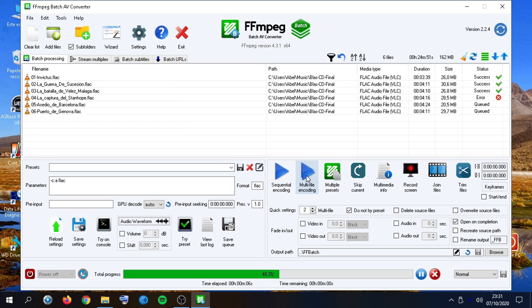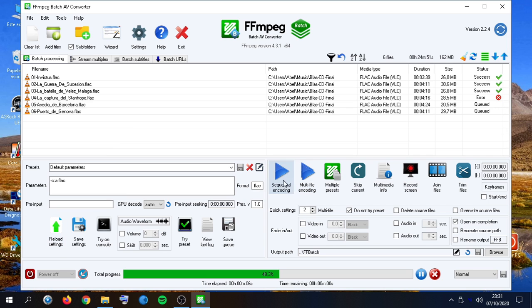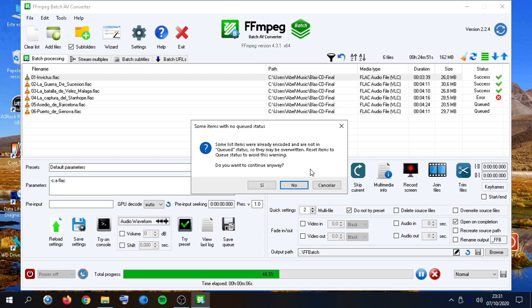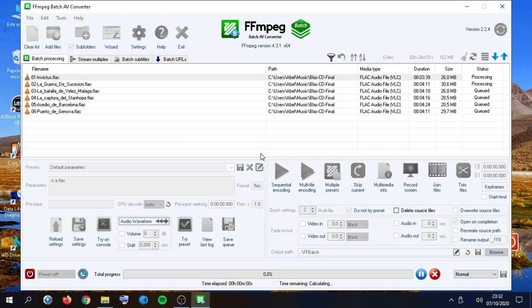A very useful choice, for example, for audio encoding is multi-file. We will start processing, in this case, two files at the same time. But since we already processed some of them, we get this warning. We continue anyway. And there we go.